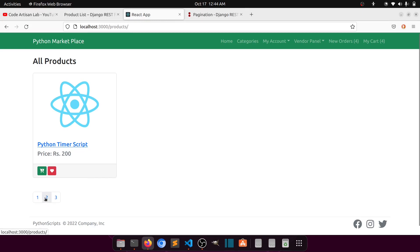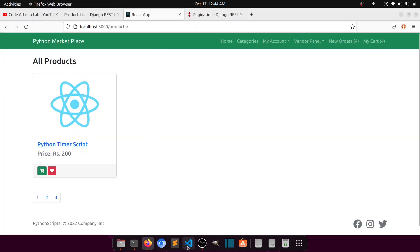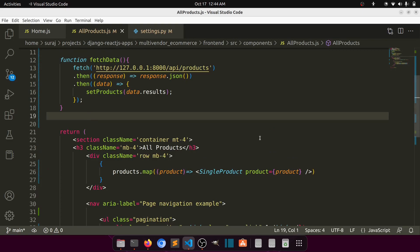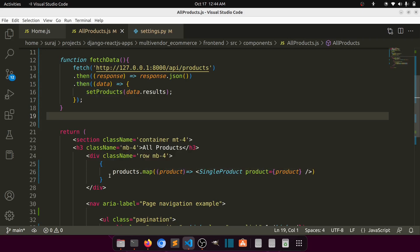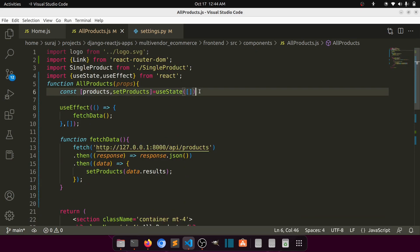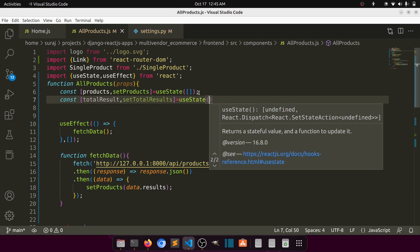Now we need to make this working. Let me show you what we will do. First of all we need to create links, and we can create them from the total count that the API provides. So let's create a constant: totalResults, using useState initialized to zero. When we fetch the data we will set this with data.count.